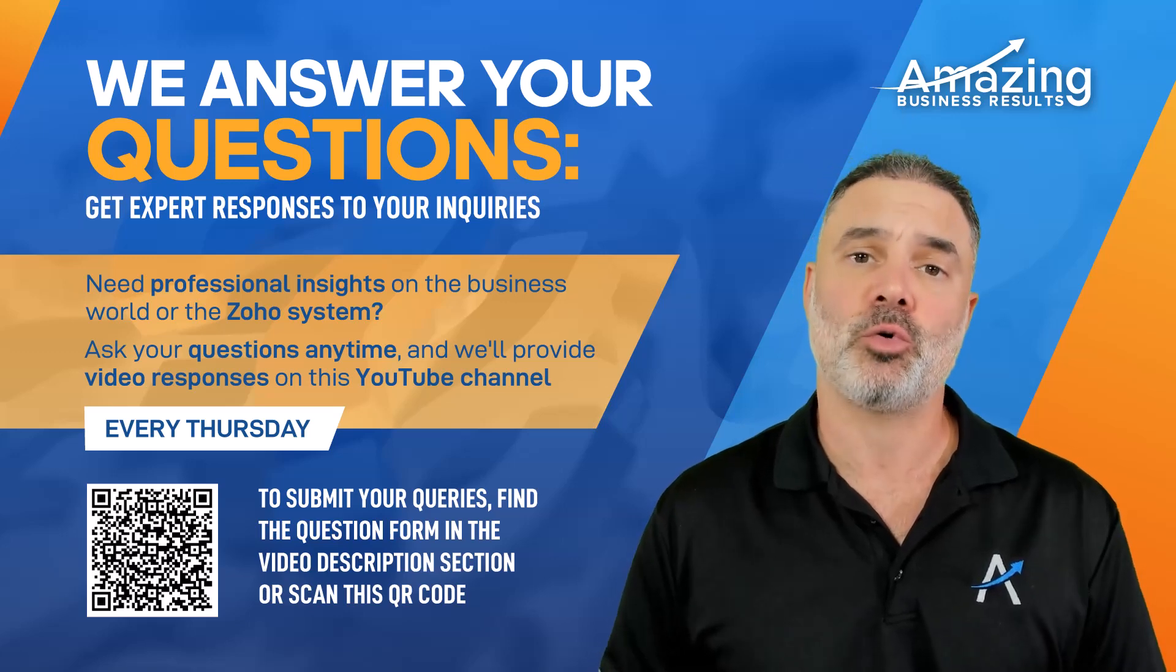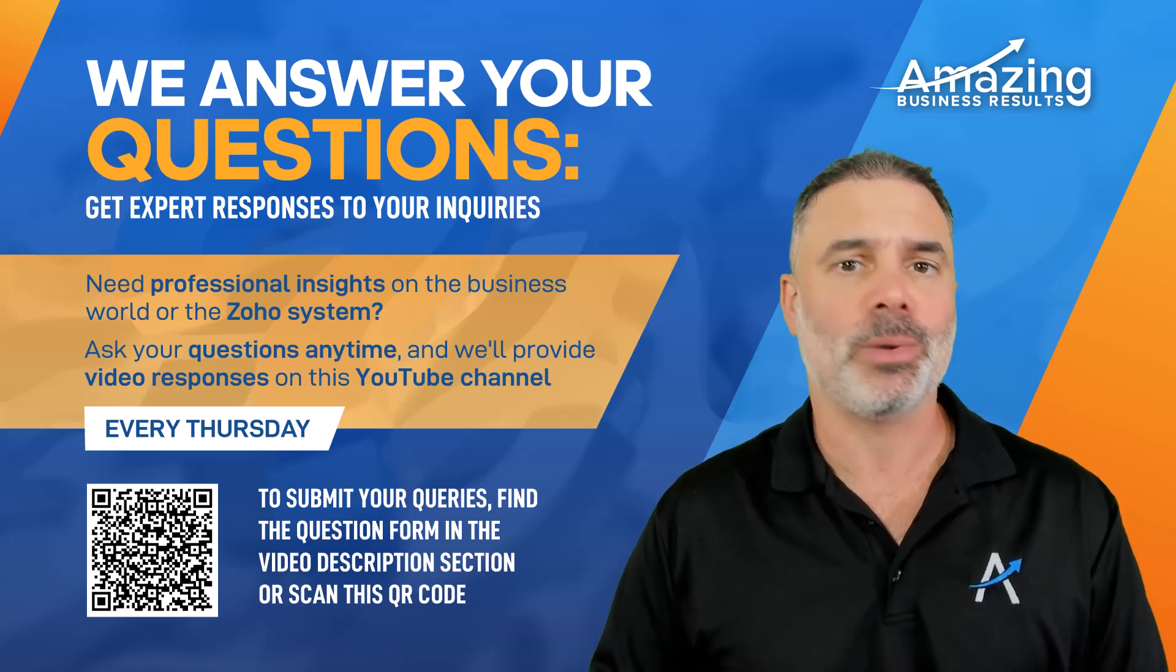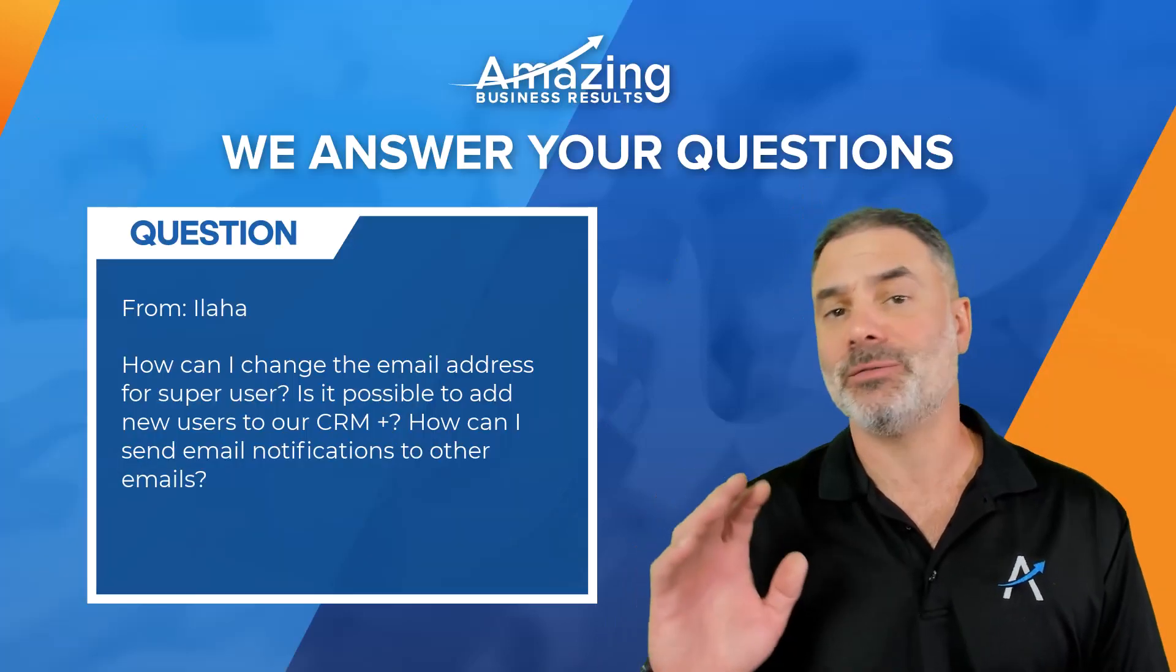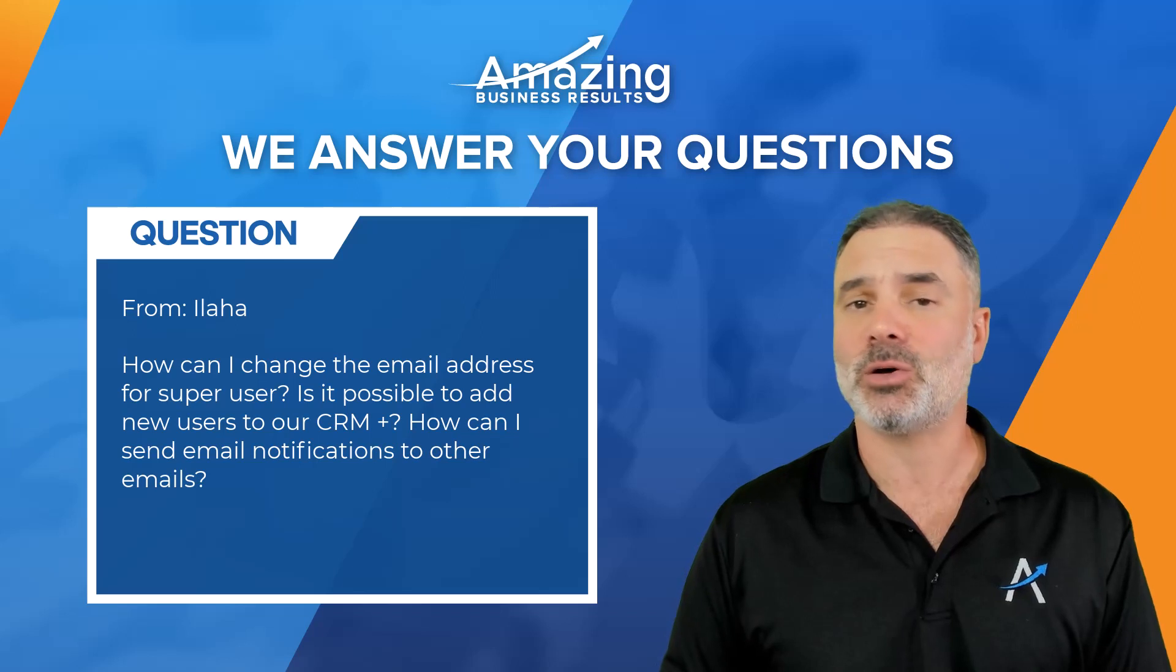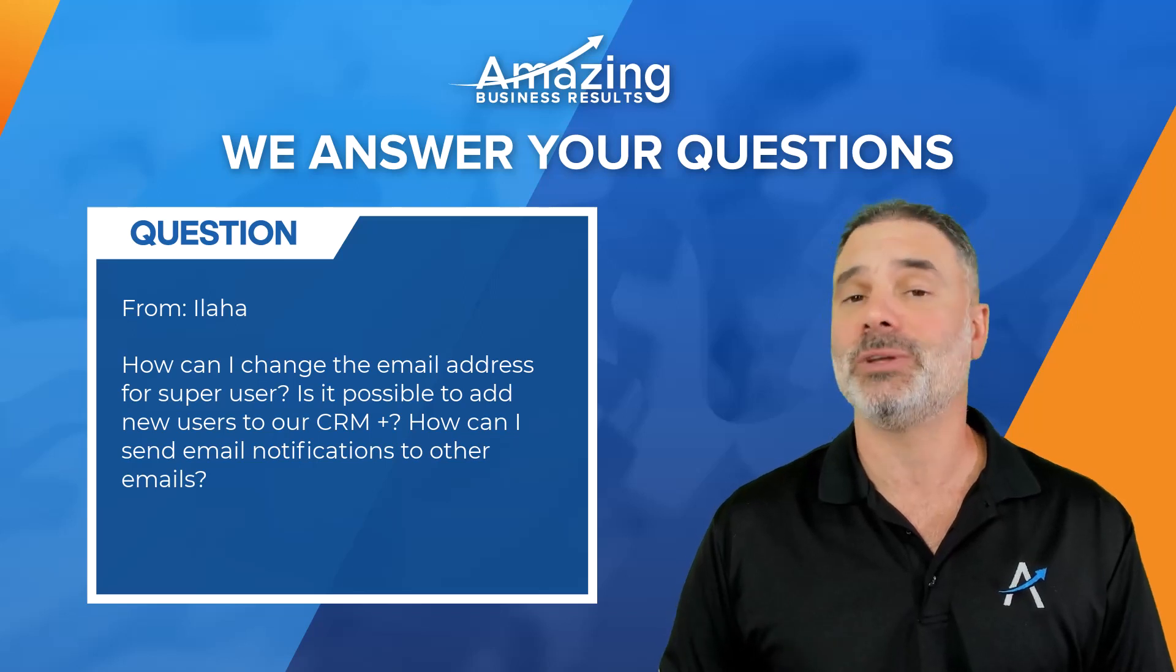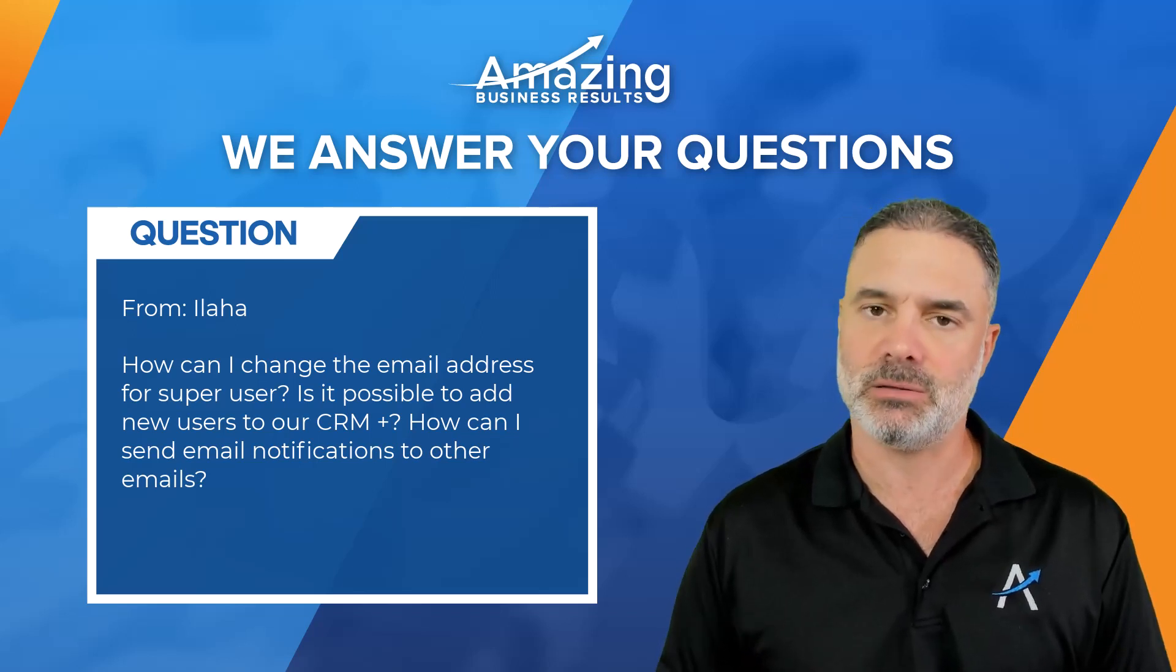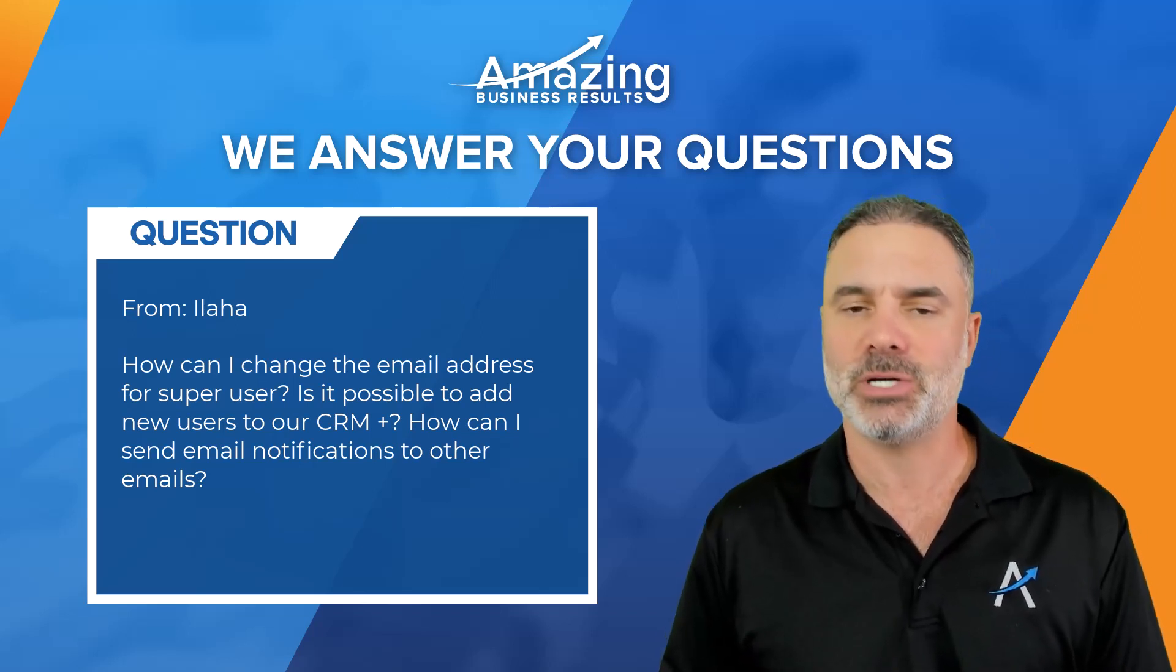Hello Ilaha and thank you for your question. I hope I say your name correctly. You have three different questions, all of them for Zoho CRM Plus and I will answer each one of them.